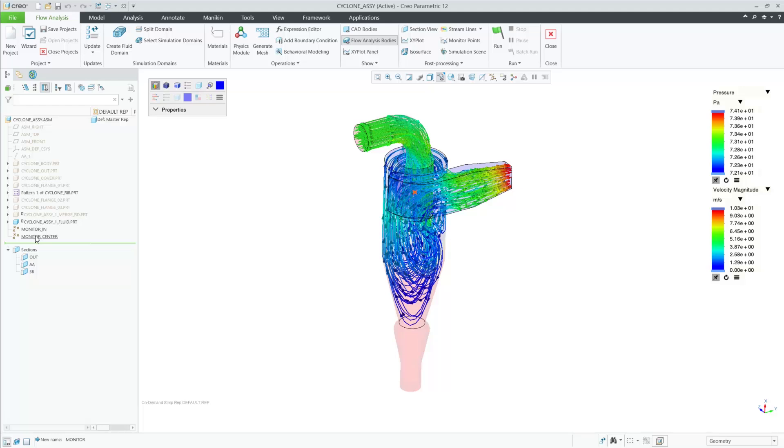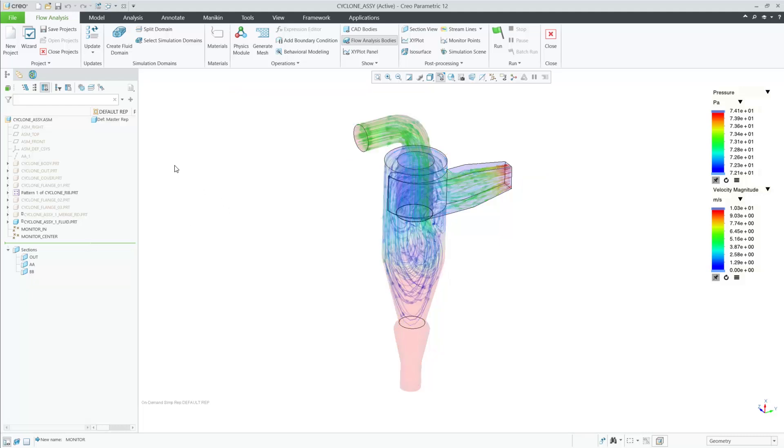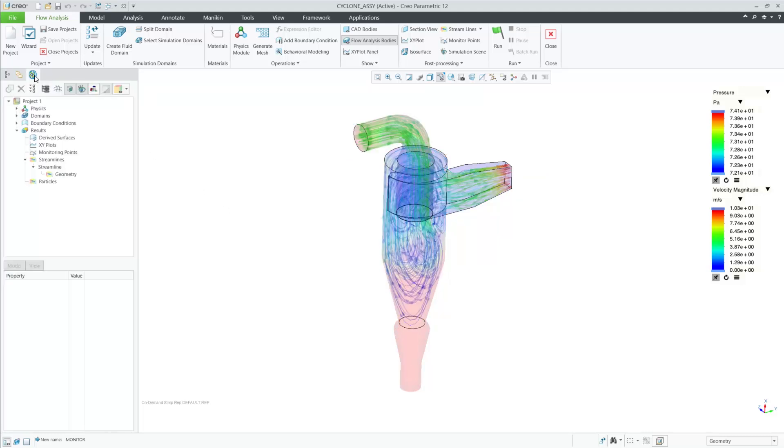Previously, the user wasn't able to use these references. Here in this assembly, we have some datum points in our model tree and some cross-sections already defined.